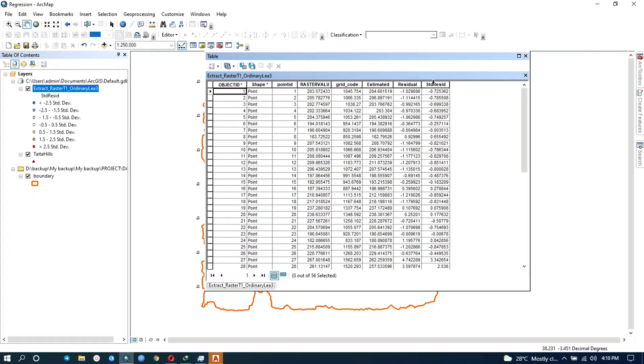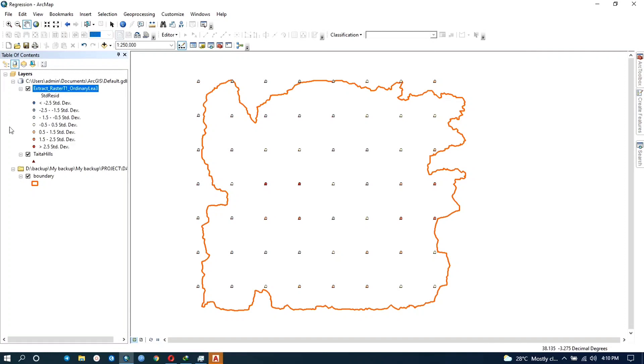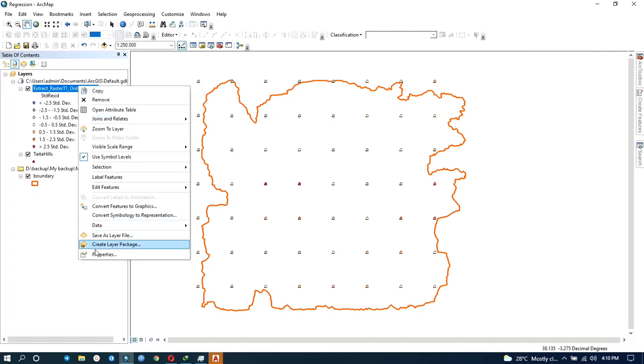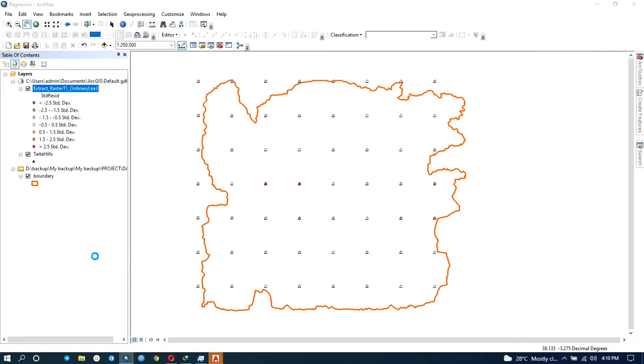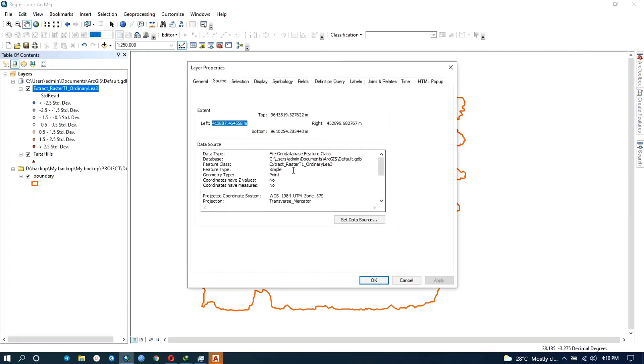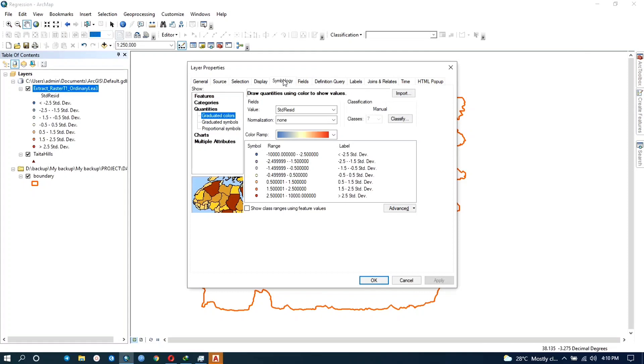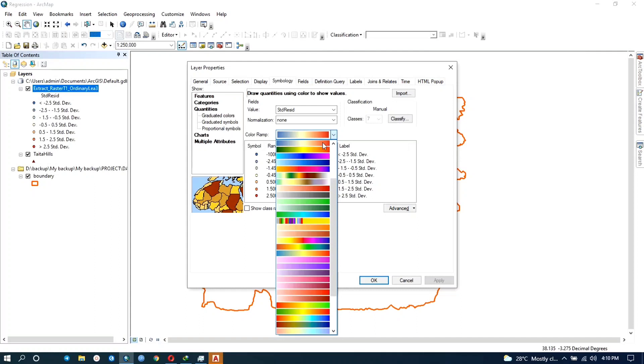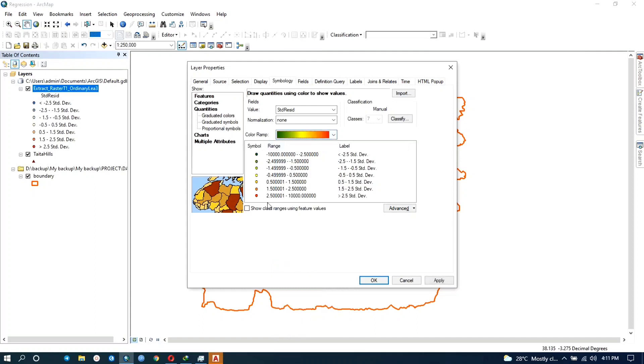And this is the standard residuals which have been mapped here. And obviously you can always change the symbology. And so when you go to symbology you can always change the colors, let's say to that, and you can reclassify if you want to.